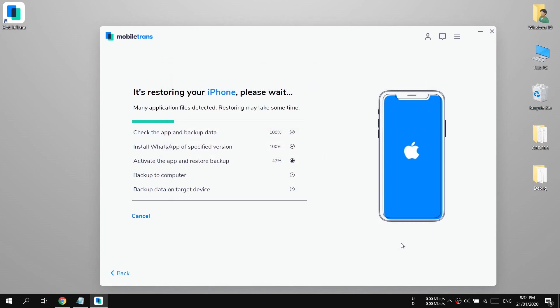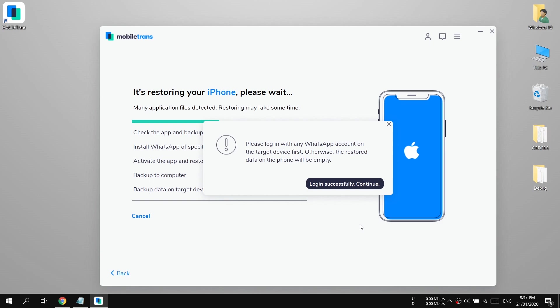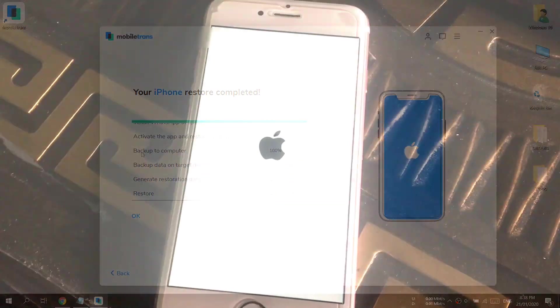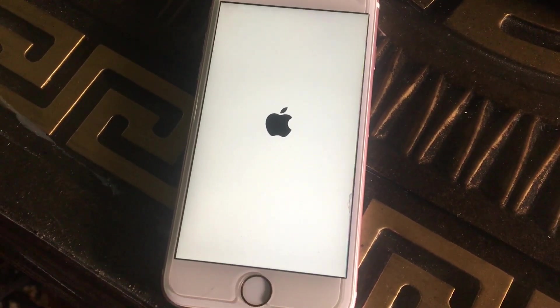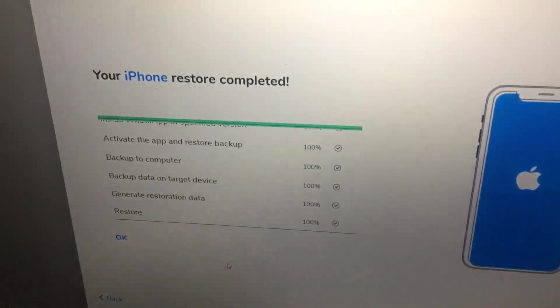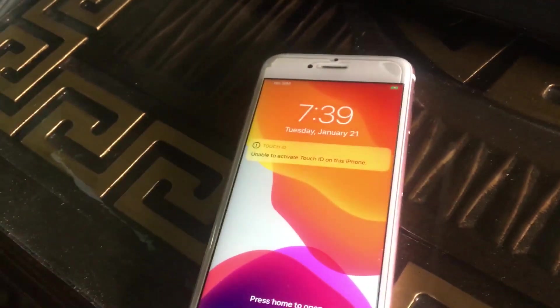As you can see, it's still working and copying all the WhatsApp data to the iPhone from the Android device. Make sure to log in to WhatsApp on your iPhone, and after that press the 'Login Successfully, Continue' button. You are done — now do not unplug your iPhone from the computer, because it's restoring the WhatsApp data to your iPhone. It will take one or two minutes to complete.